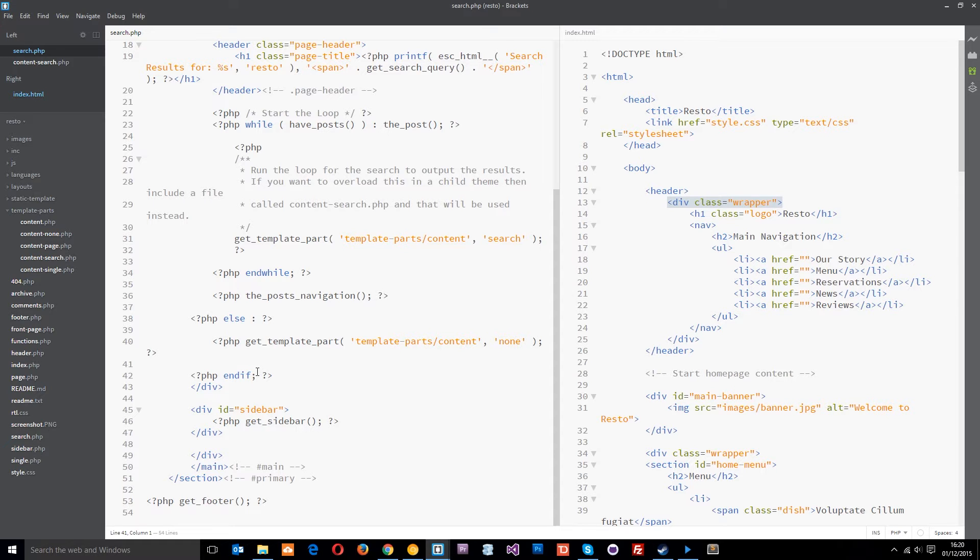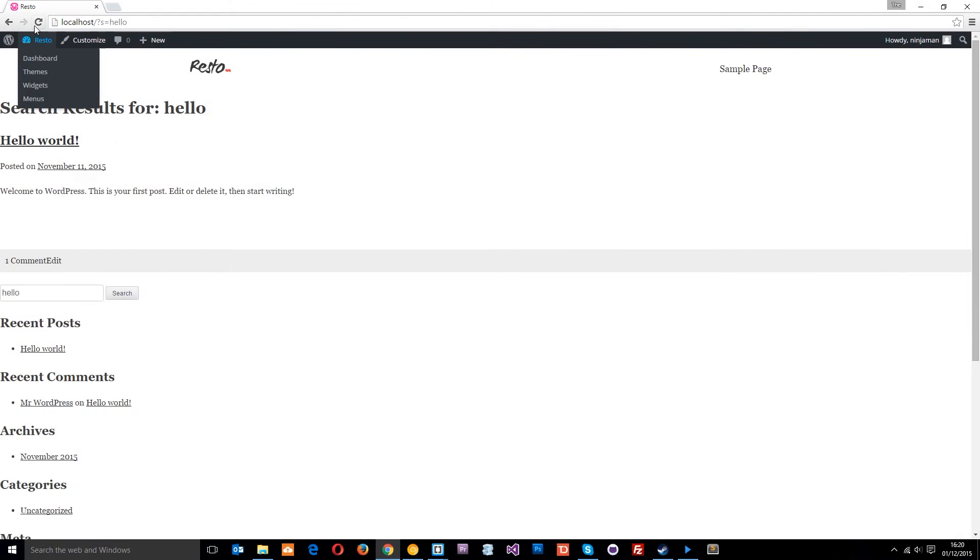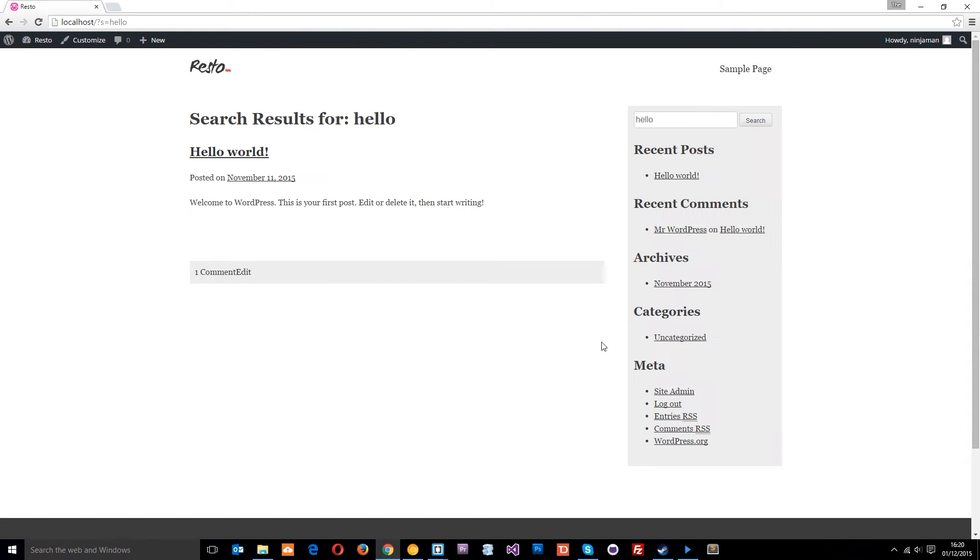Alright, so let's save that now and take a look at it in a browser once again. Let's refresh. Alright, and this is looking a lot better, much like our archive page now.